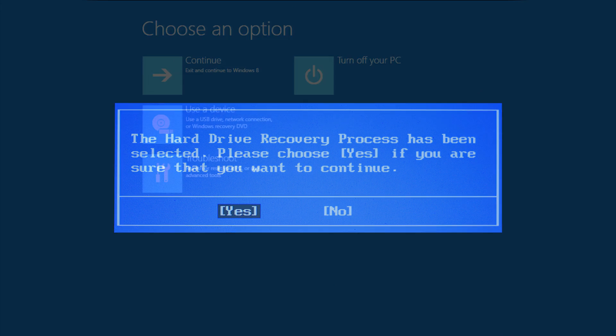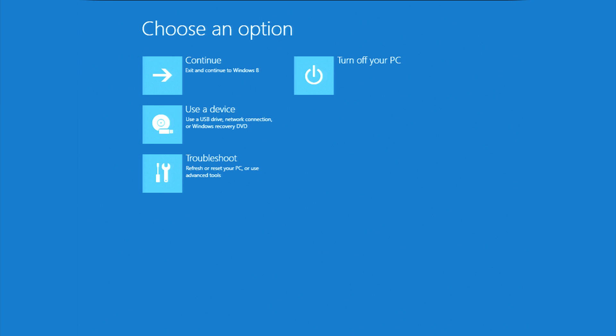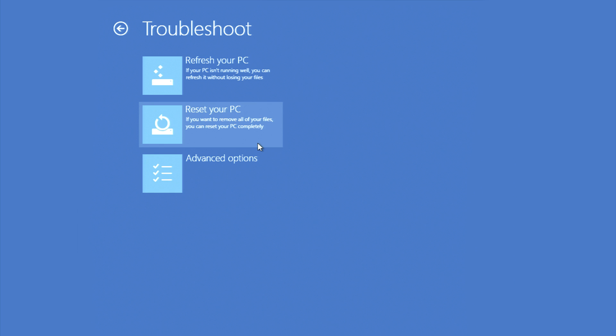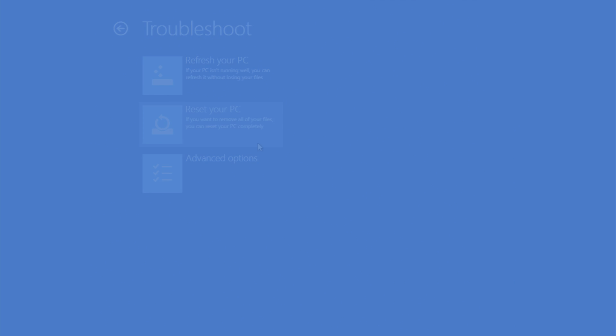You should now see this screen. Select Troubleshoot. Select Reset your PC and follow the prompts. The prompts will lead you through the entire recovery process.